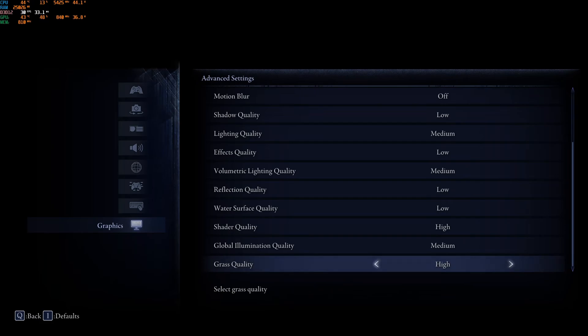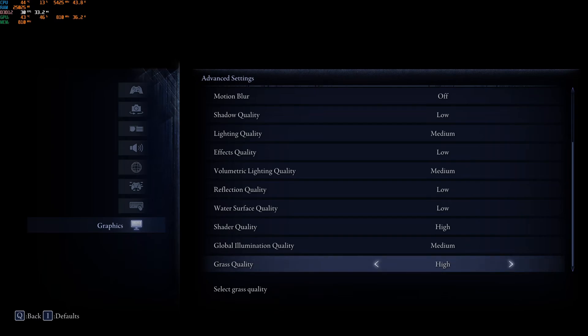So, this is pretty much it, guys. For Elden Ring Night Reign. If you have any questions, just comment in the YouTube section. Post me your rig, CPU, GPU, and RAM. I will try to help you the best that I can. And, don't forget to subscribe to the channel. Peace.